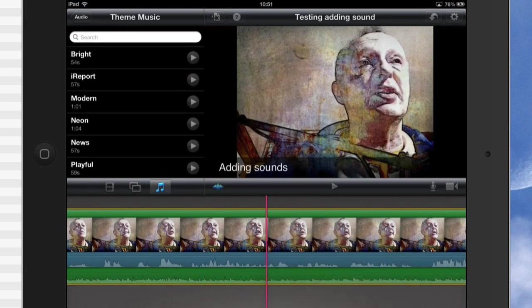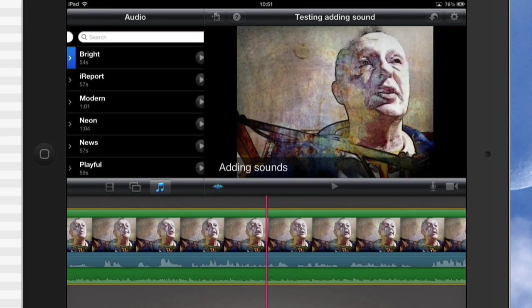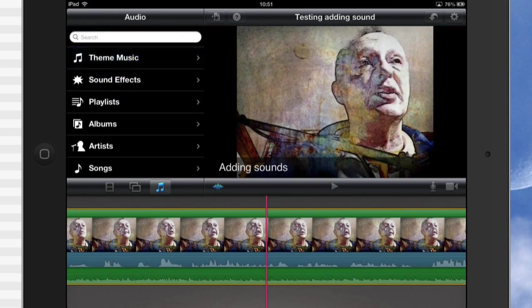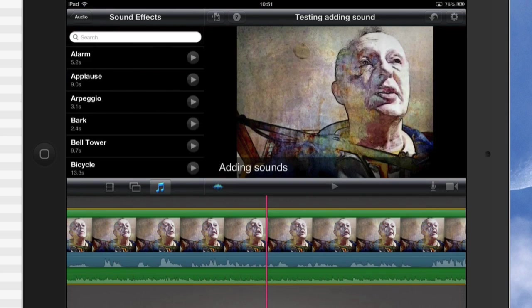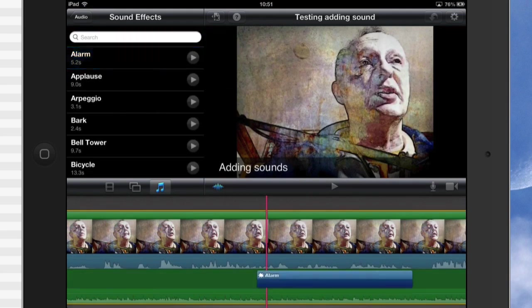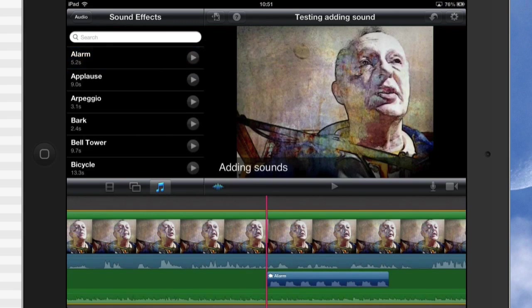But what I wanted to do is I wanted to add other sounds to it. So let's go back into audio again and we've got sound effects. Now in the sound effects, you can tap on, say, an alarm for instance. You put an alarm in there and that alarm will play.